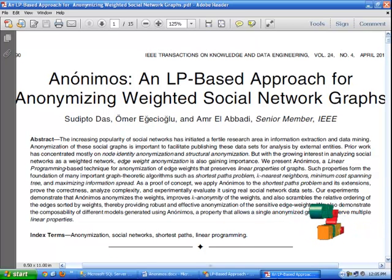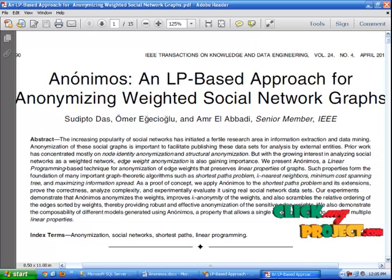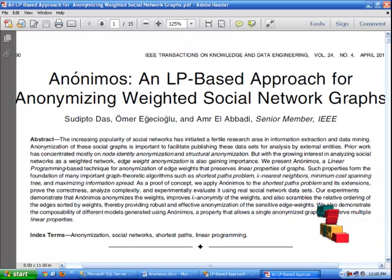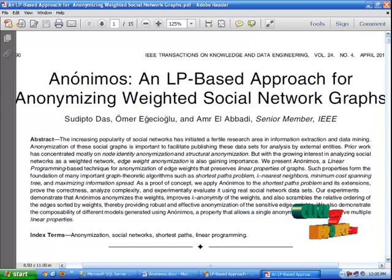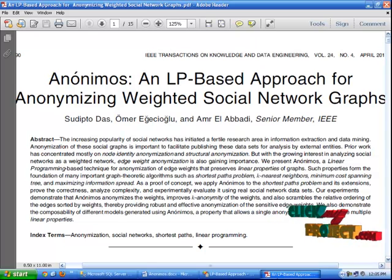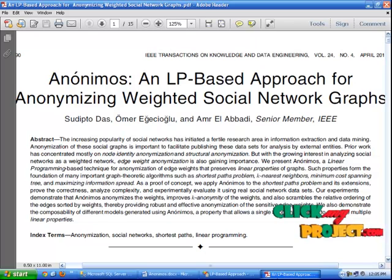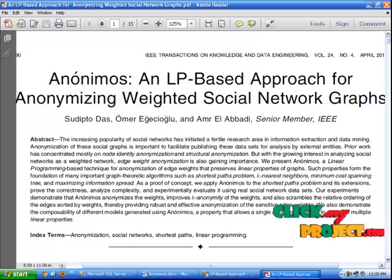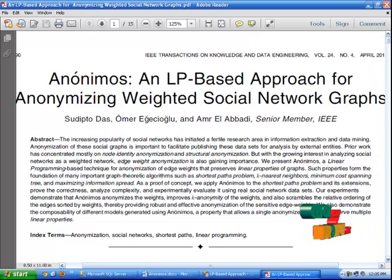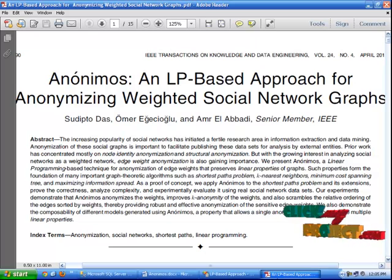The increasing popularity of social networks has initiated a vital research area in information extraction and data mining. Anonymization of the social graph is important to facilitate publishing these datasets for analysis by external entities. Existing work has concentrated mostly on node identity anonymization and structural anonymization, but with the growing interest in analyzing social networks as a weighted graph network,